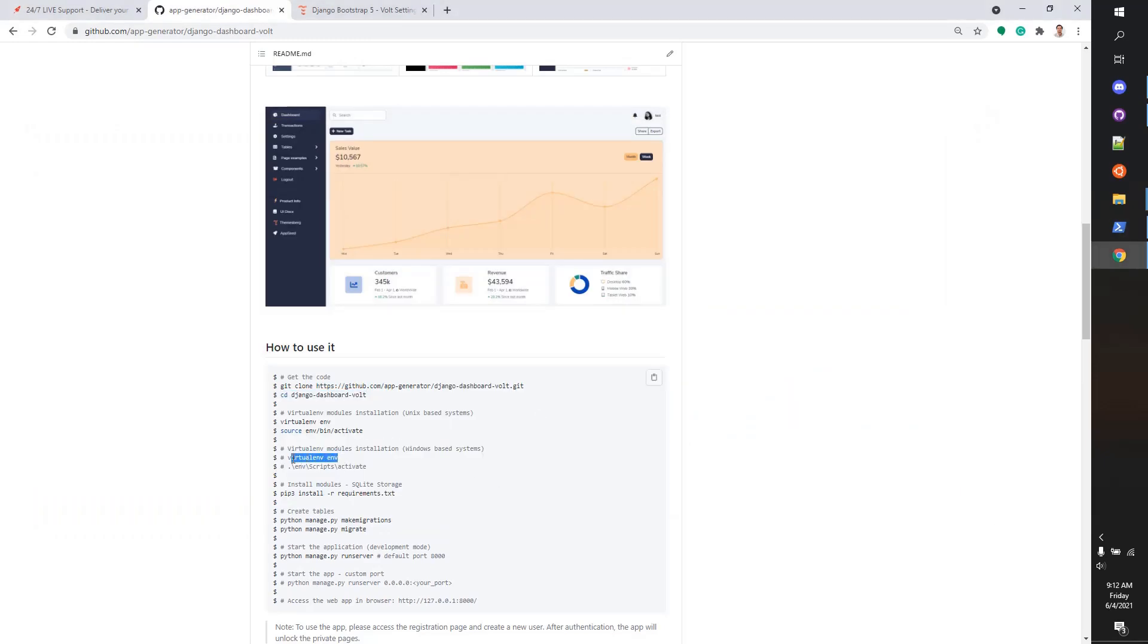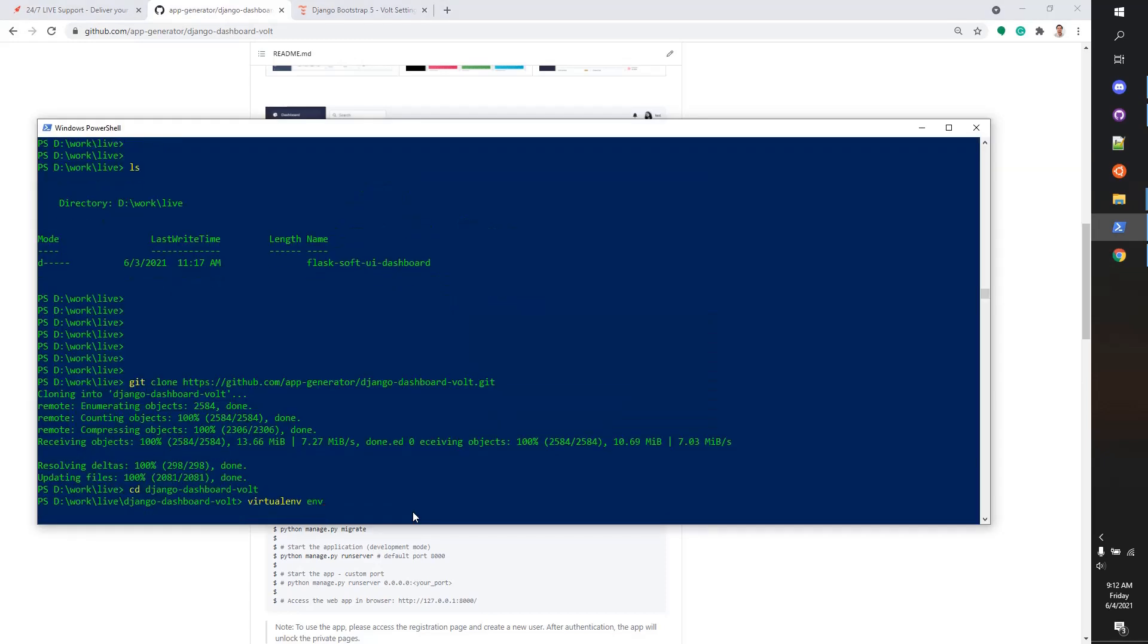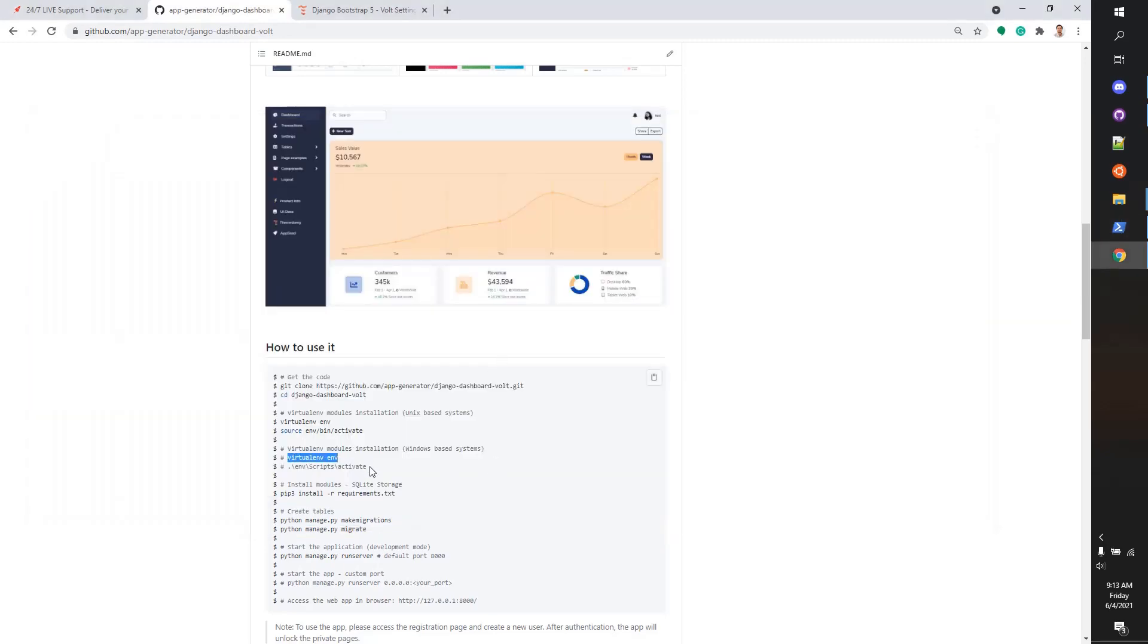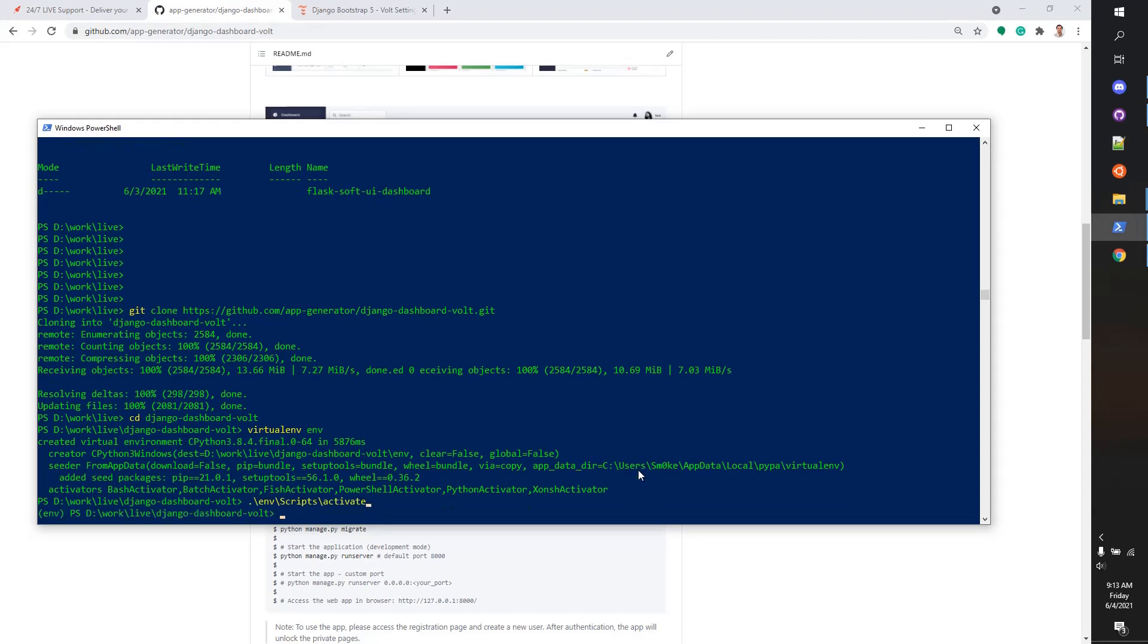Let's build a virtual environment before we install all the modules required by the application. After the virtual environment is created, we need to activate it.